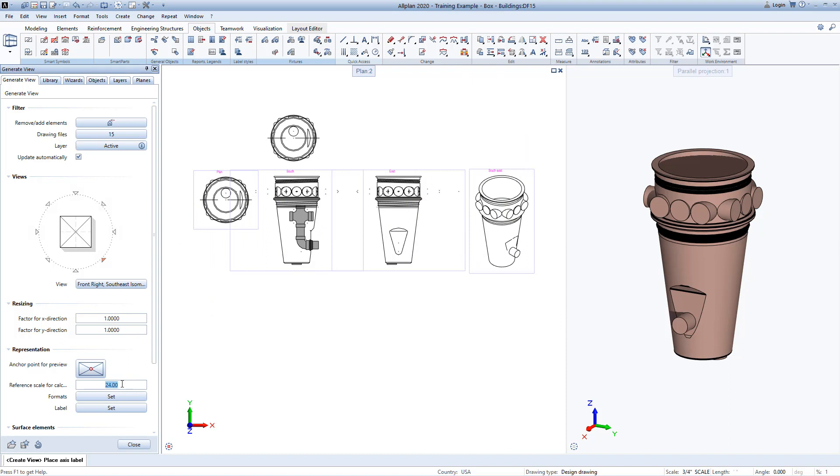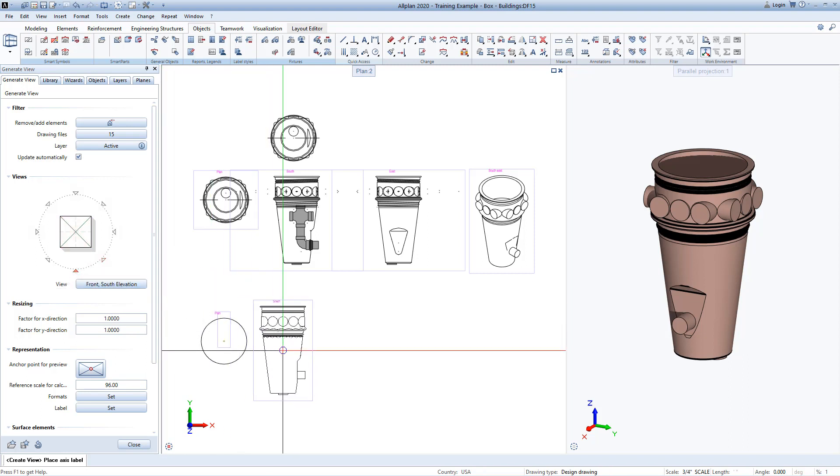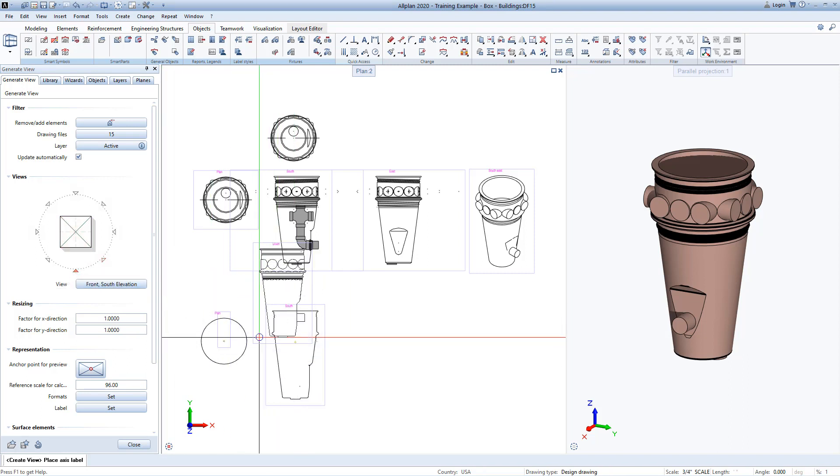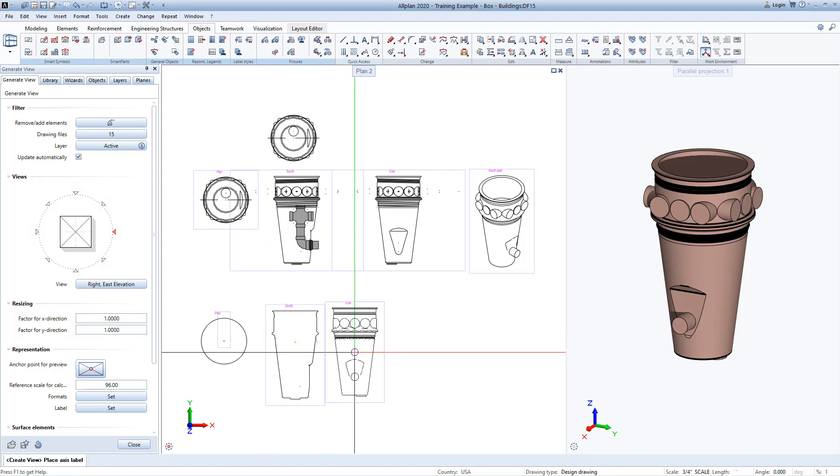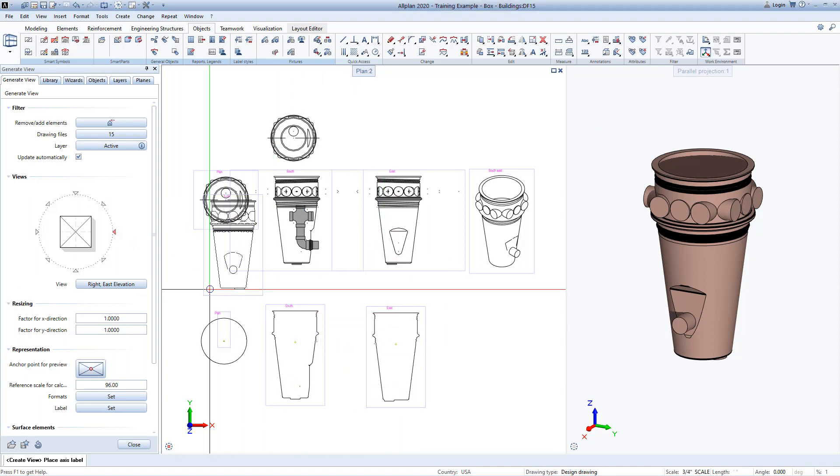Now let's change the scale to one-eighth inch equals one foot. So I'll type in 96 here. And I'll repeat the process of placing each view under the previous one. You can see that these are simplified line work showing much less detail. Notice the 3D view or the isometric view is the same regardless of the scale.